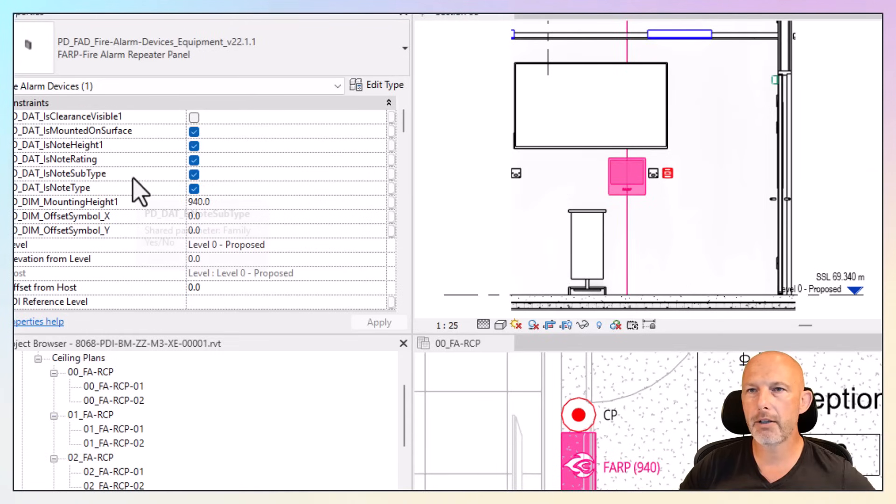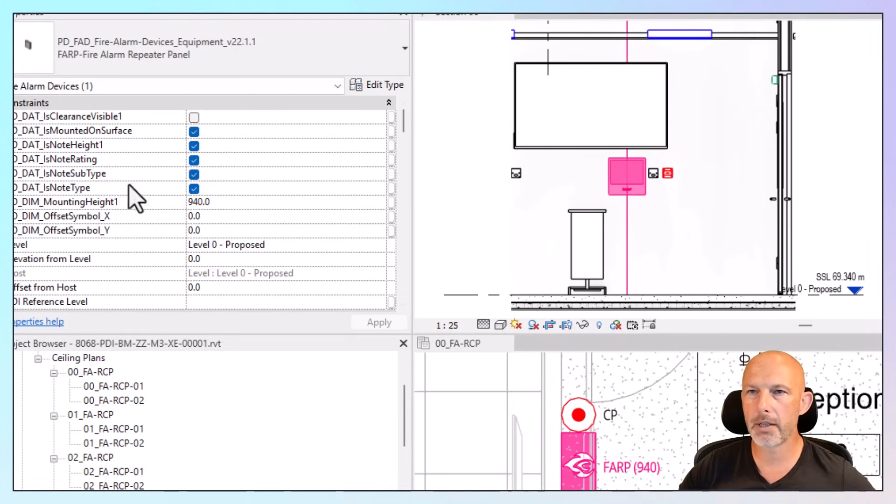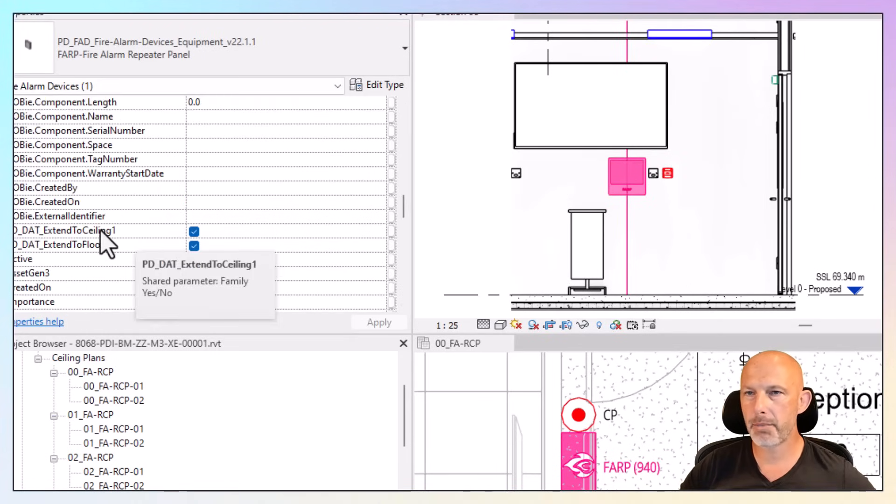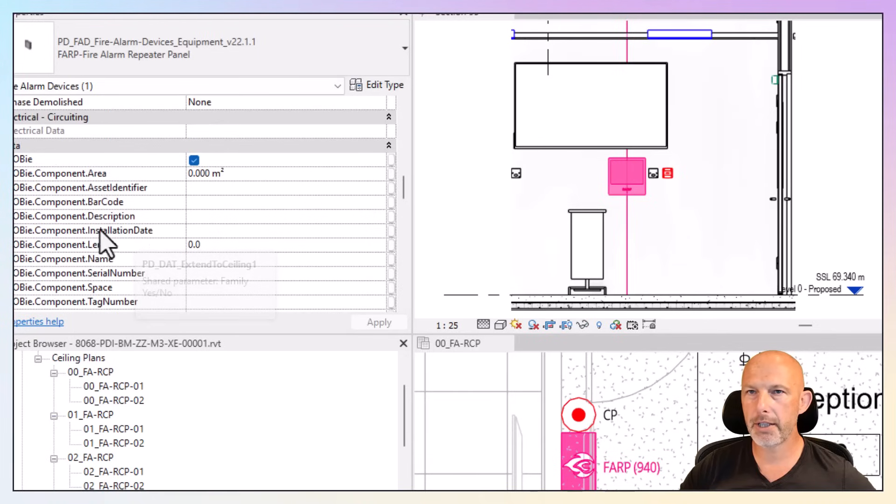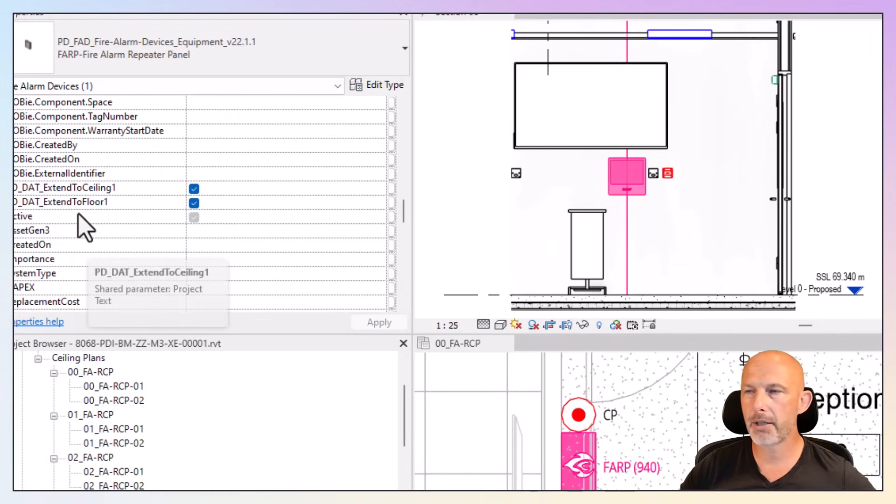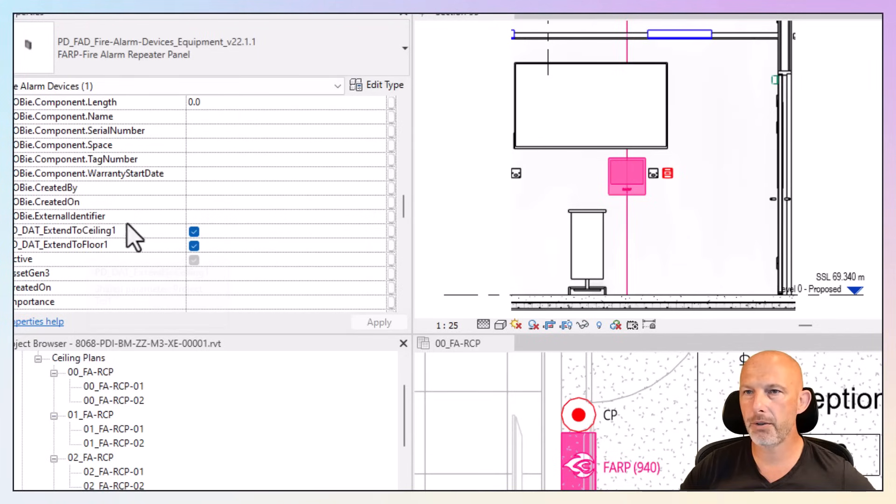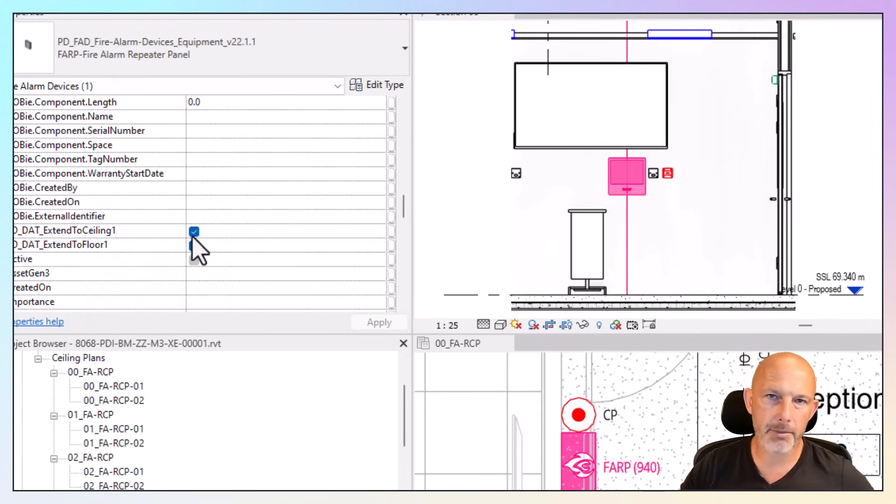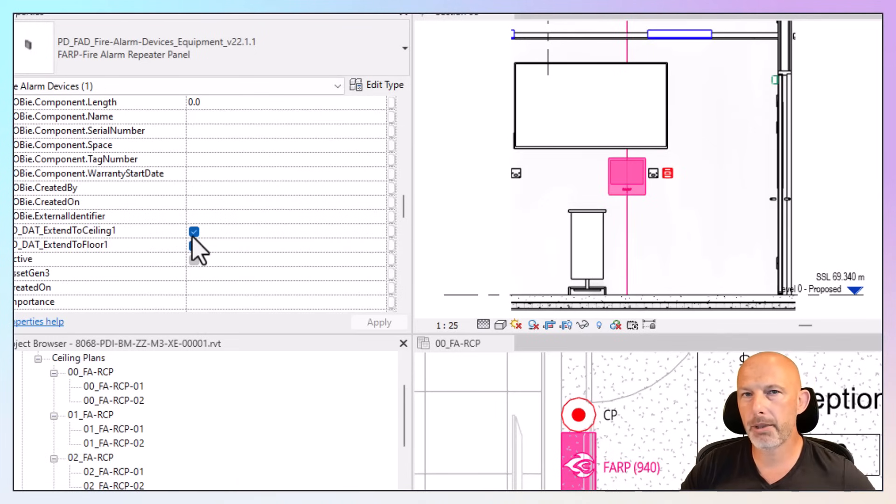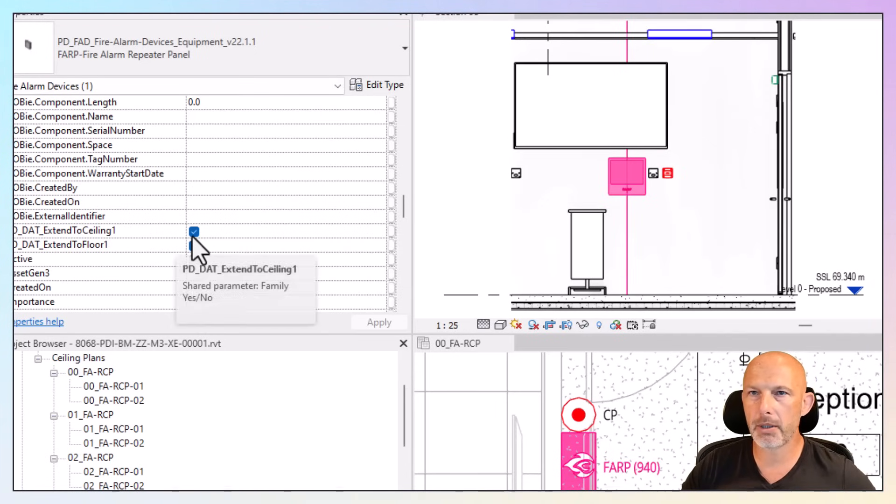You can control the visibility of those lines. This parameter sits in data because it's less often used. If you're using ceiling views, sometimes you can't see the element. To overcome that problem, you can use model lines.